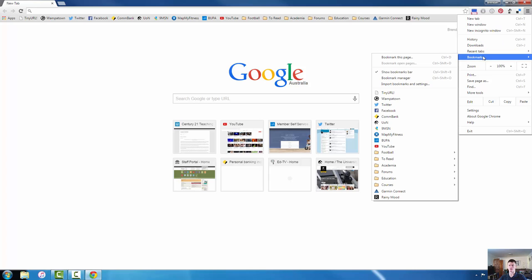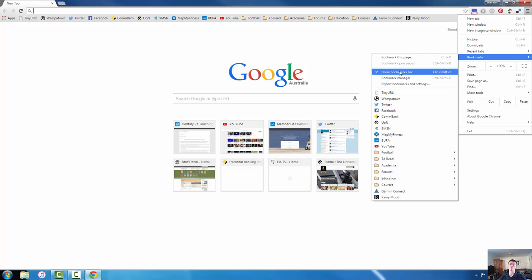We are looking for the bookmarks menu. So I click on the bookmarks menu, it opens up another menu and we want to make sure that this option here show bookmarks bar has been ticked. By ticking on that, this bar is visible and will be locked up the top.